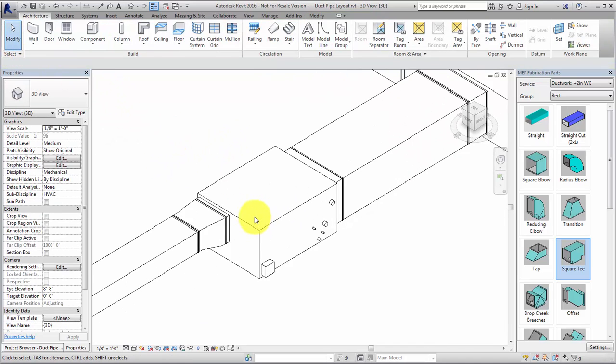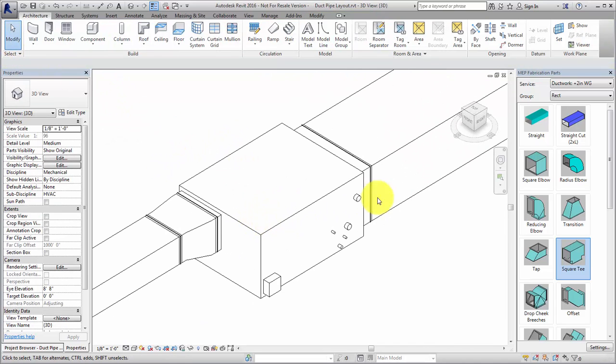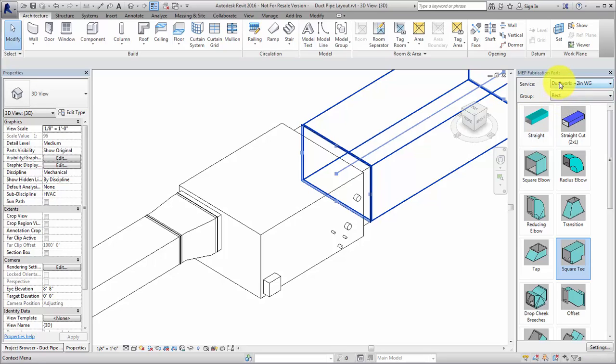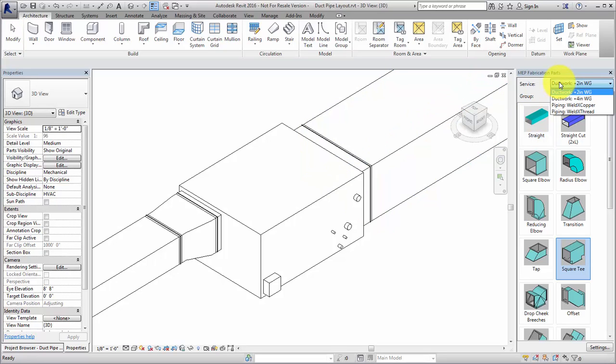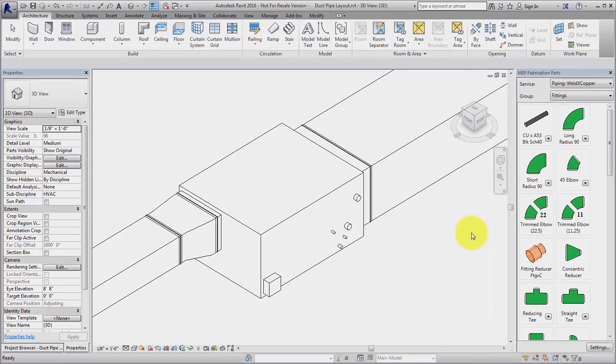In the parts browser, switch the service from ductwork to piping and place a pipe on the fan coil unit.